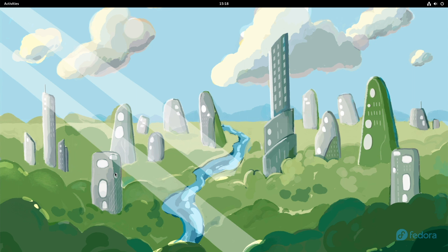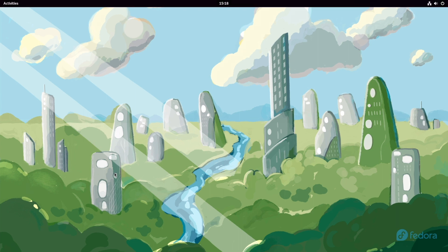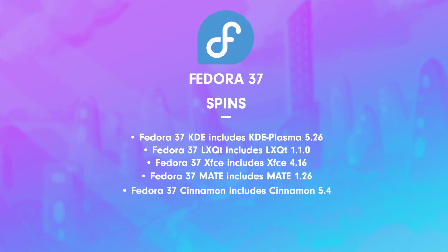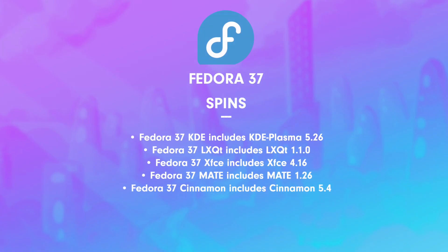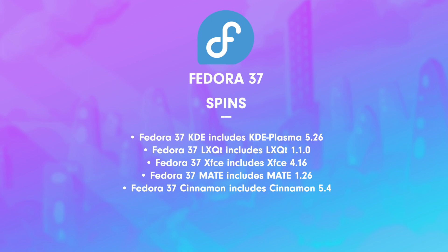The Fedora spins come with the following desktop versions: Fedora 37 KDE includes KDE Plasma 5.26, Fedora 37 LXQT includes LXQT 1.1.0, Fedora 37 XFCE includes XFCE 4.16, Fedora 37 MATE includes MATE 1.26, and Fedora 37 Cinnamon includes Cinnamon 5.4.